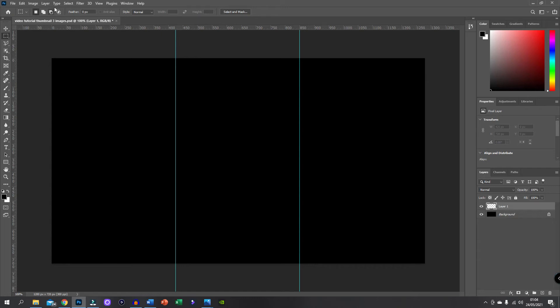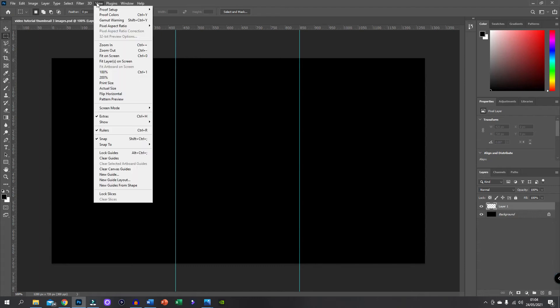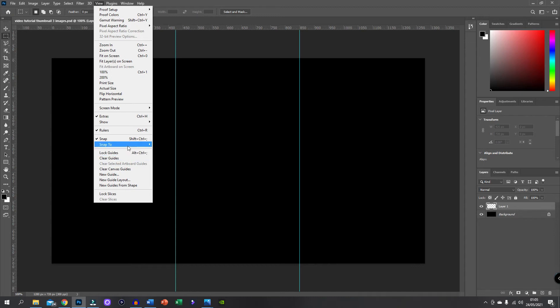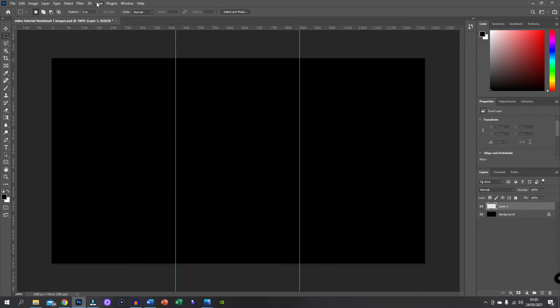So the next thing we're going to do here is we're going to quickly make sure that our settings are all done up. So we're going to click on View, Snap To and we need to make sure that Guides, Layers and Document Bounds are all selected. In my case they are already and they were before I started the video. However it's just best to double check that sort of thing. So with this sort of project, making new layers is incredibly important. You'll see why a bit later.